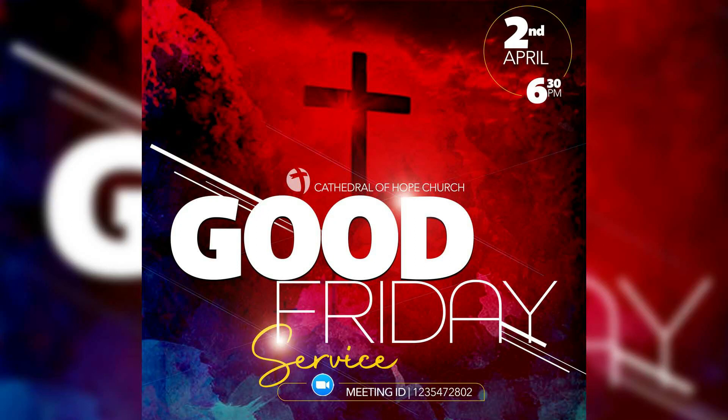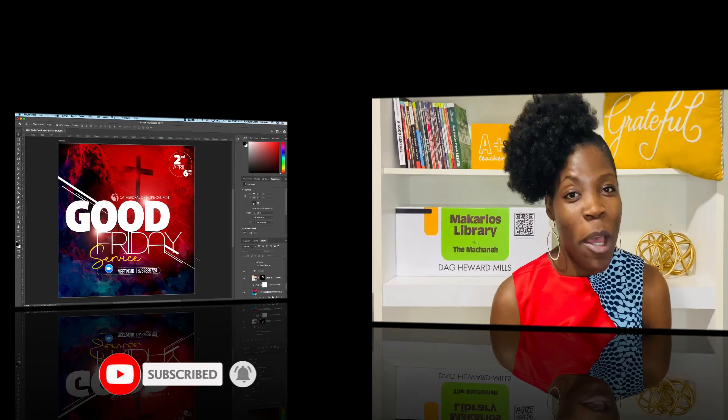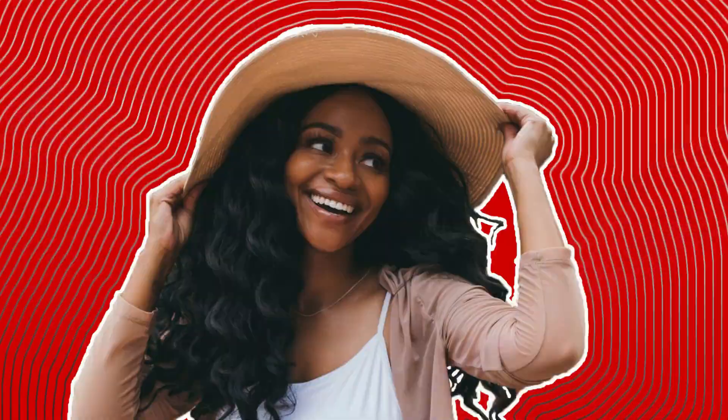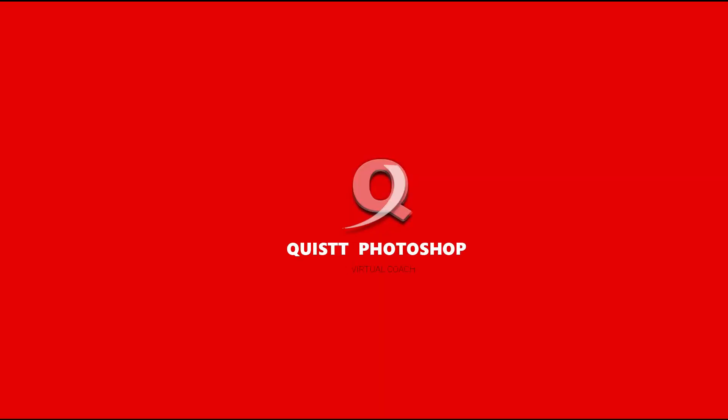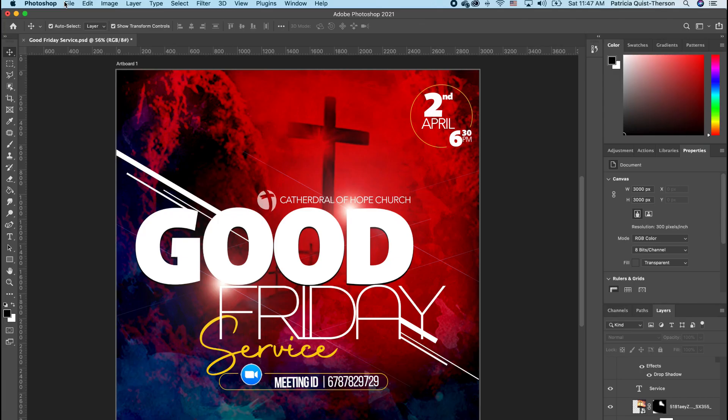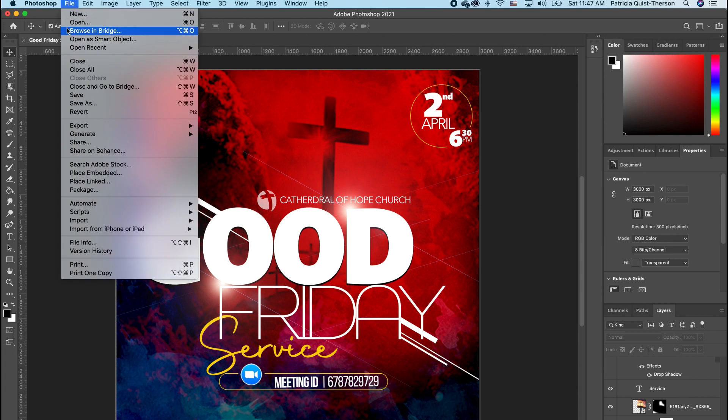Hi guys, bonjour, hola! My name is Trish. If you're new, welcome. It's almost Good Friday and I wanted to drop one flyer. Without much ado, let's get started.